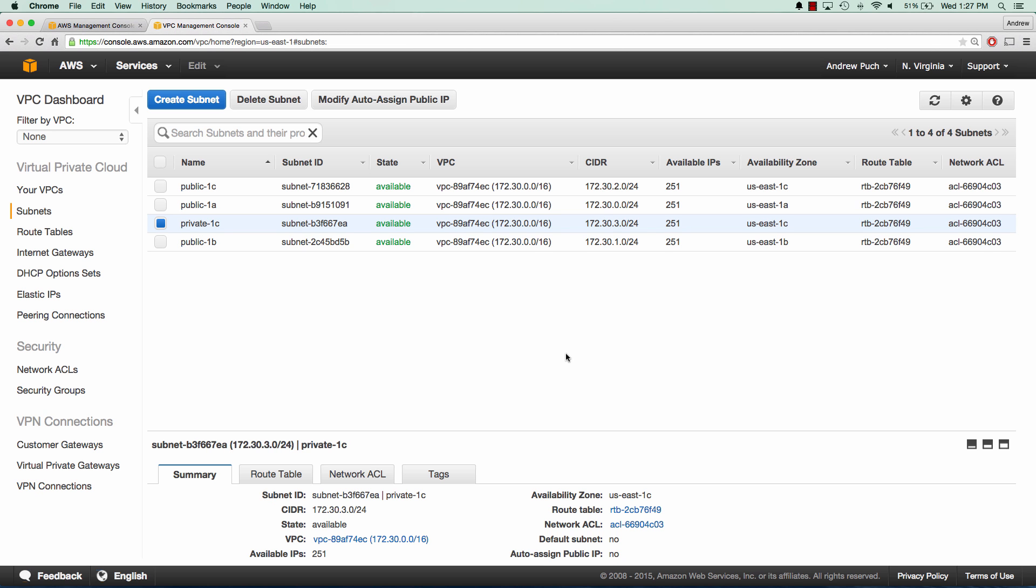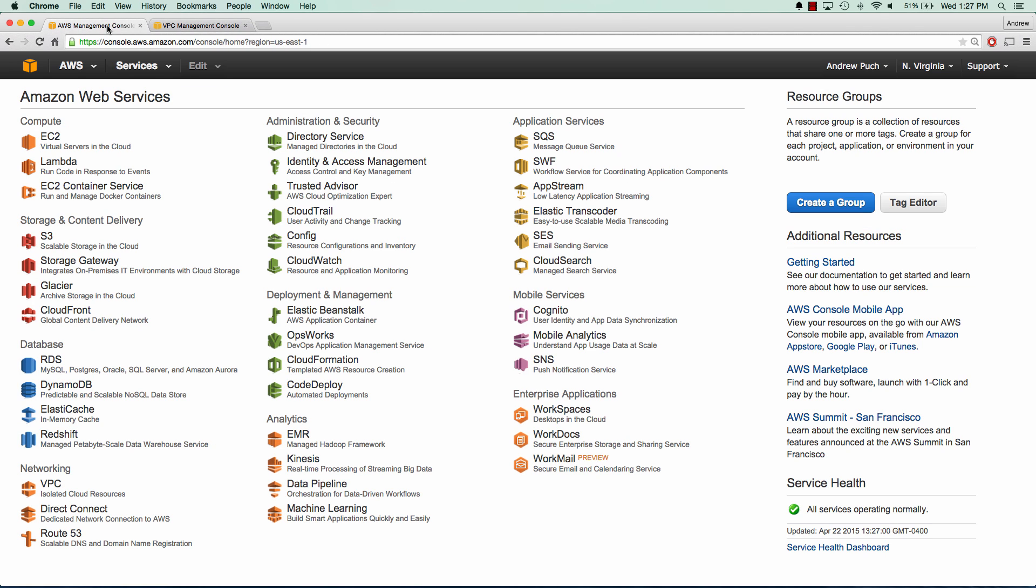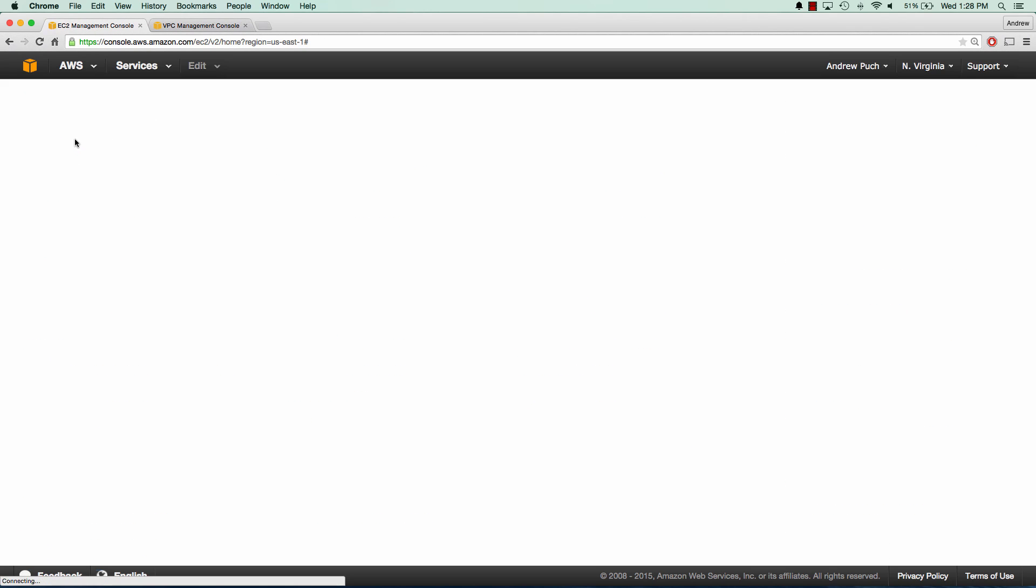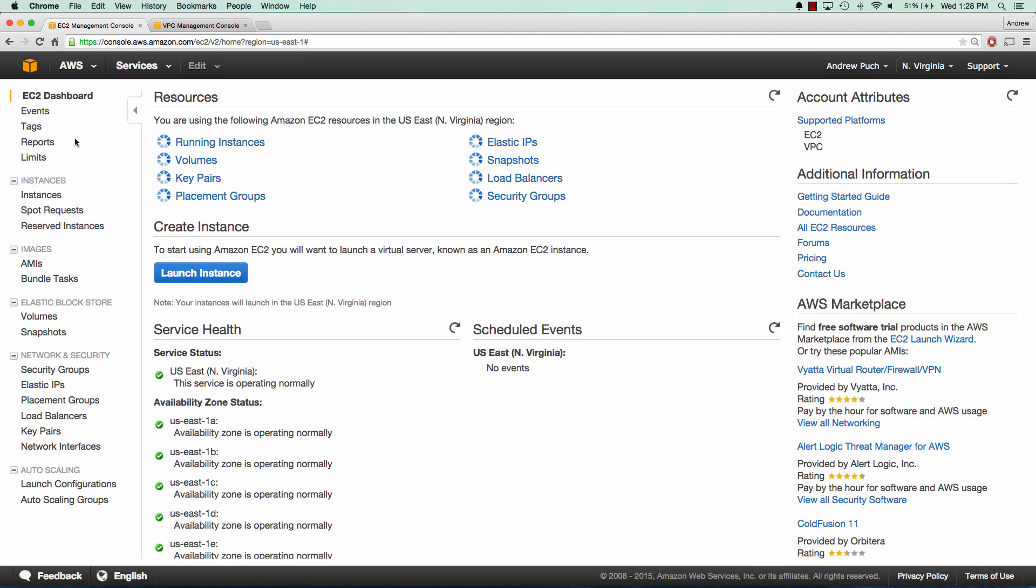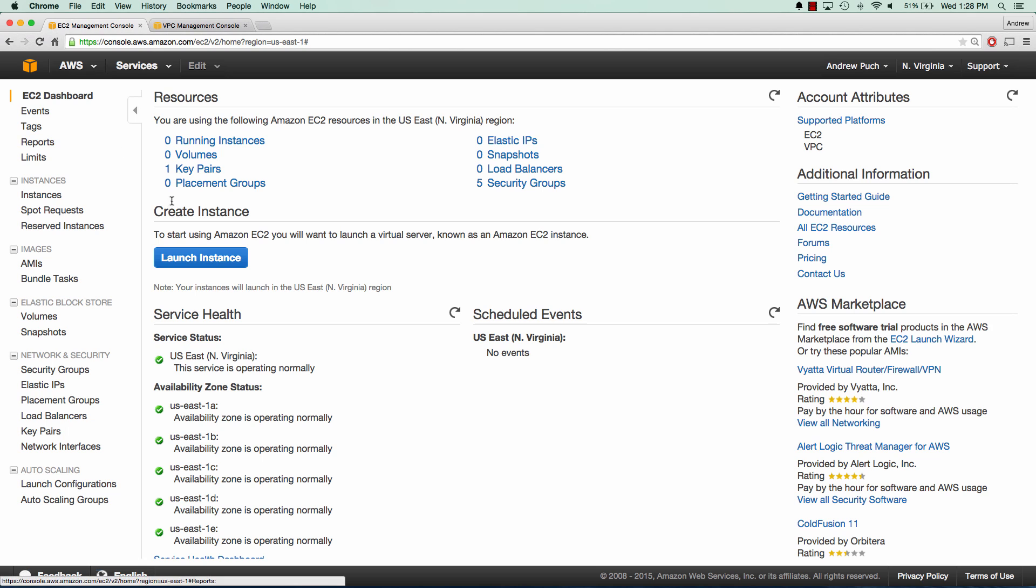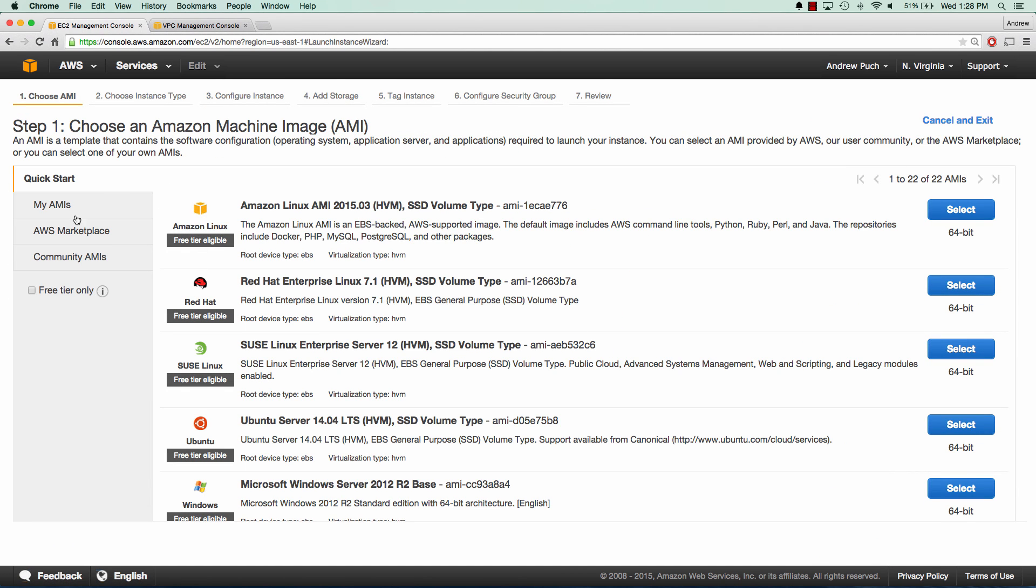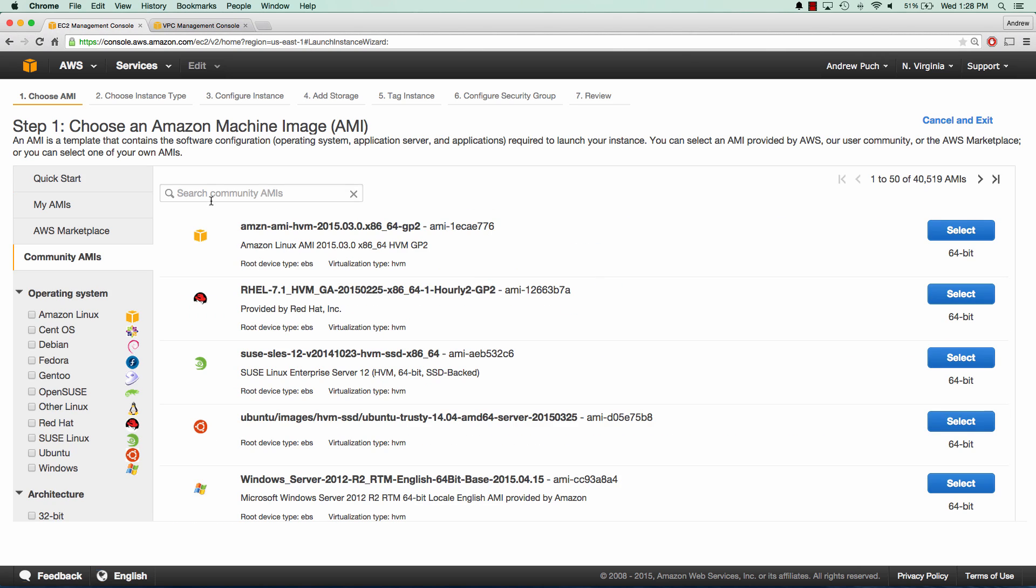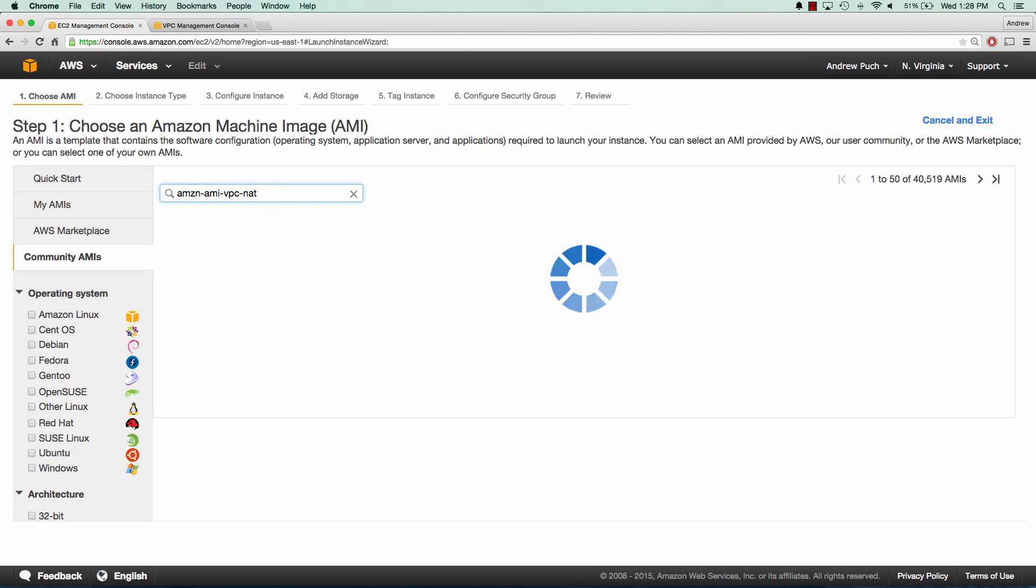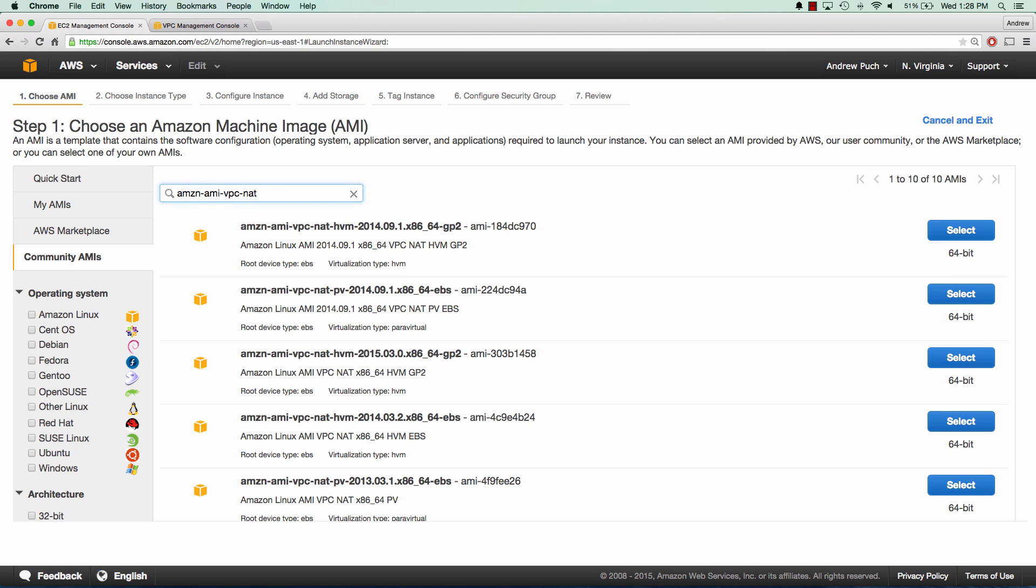And the next thing we're going to need to do is go to the EC2 servers and we're going to launch a new NAT instance. Now this NAT instance, we're going to launch from a community AMI. This community AMI already has the network address translations already built into it and it's approved by Amazon. So we'll go ahead and launch this server.